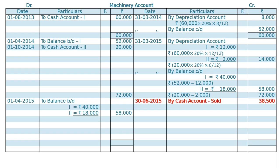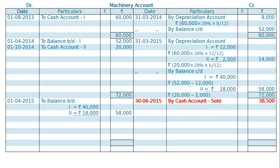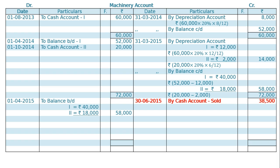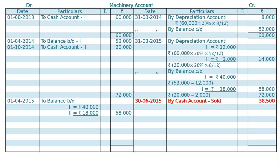On 30th June, from April, May, June — we have to calculate depreciation for 3 months on Machine 1. That is by depreciation account: Rs. 60,000 at the rate of 20% for 3 months equals Rs. 3,000.